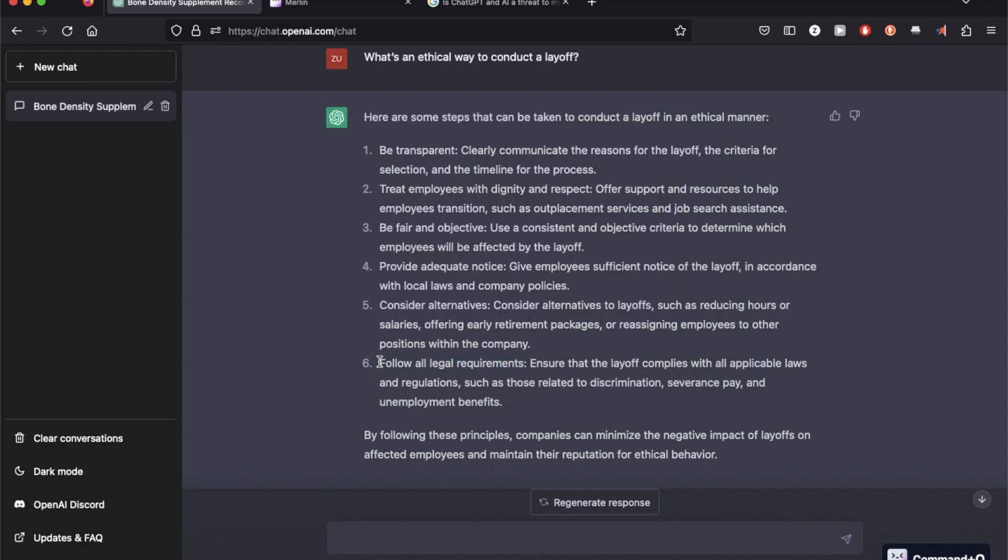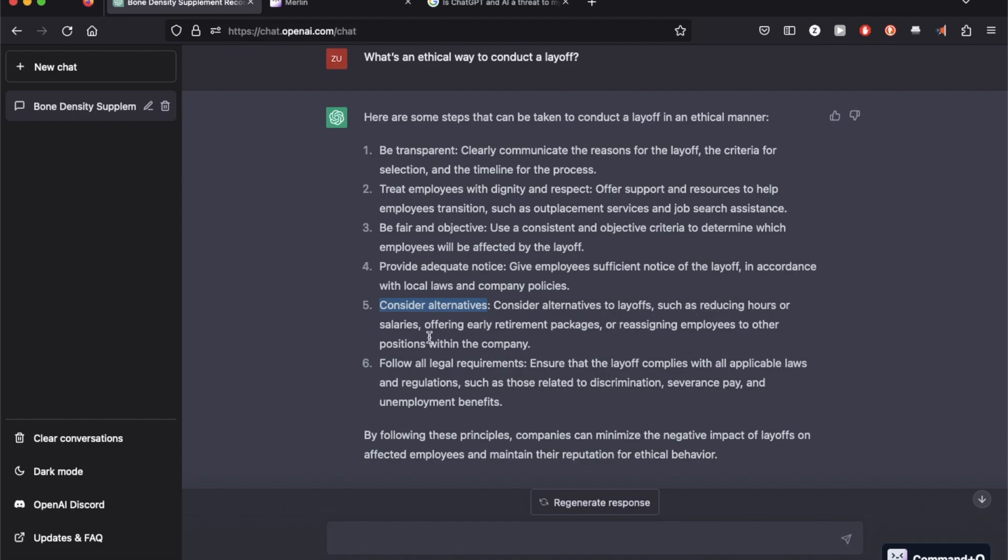For example, following all the legal requirements are not something that's going to affect the employee. That's more on the employer side. And considering alternatives is where they don't conduct layoffs and reduce hours or salaries.